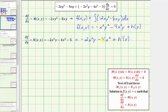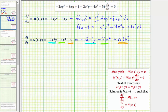Now we compare the terms of the partial of f with respect to y to N of x, y. We have negative 2x squared y and negative 4x squared matching, but N has the term negative 5 where we have h prime of y. This tells us h prime of y must equal negative 5. So if we can find h of y, we can determine the function f of x, y.